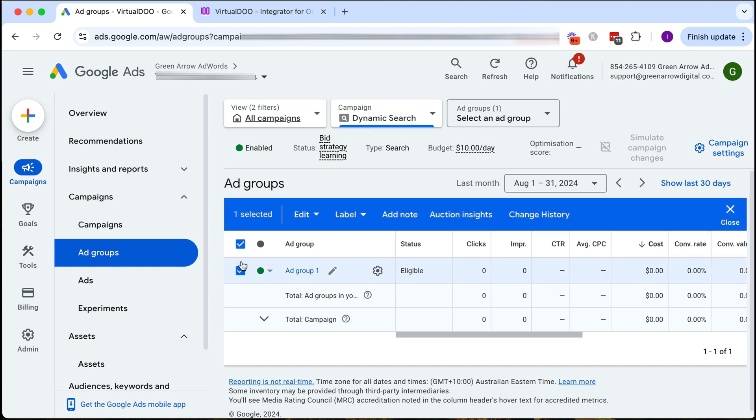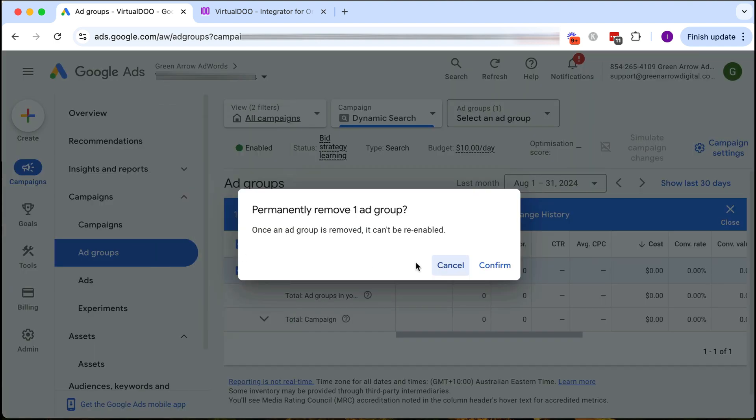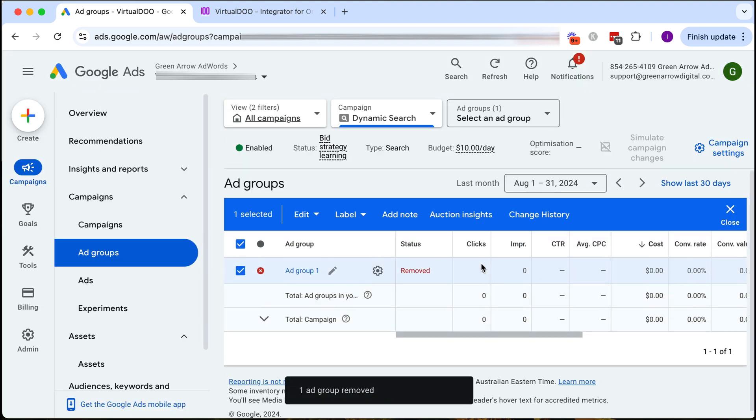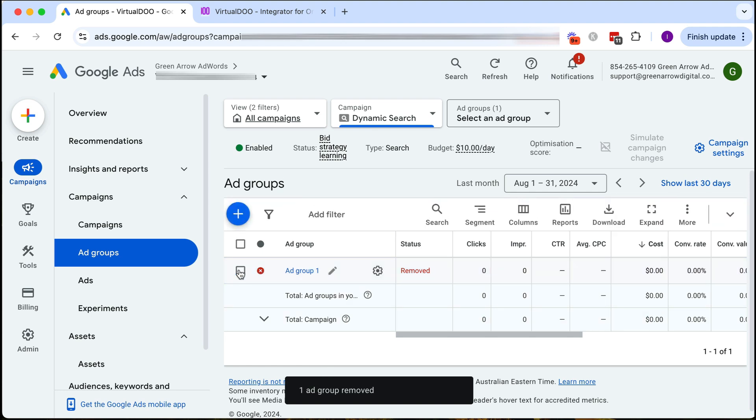So click here, edit and I want to remove this. As you can see with this red cross here it has now been removed.